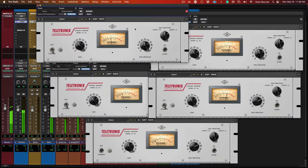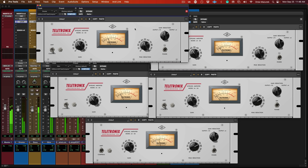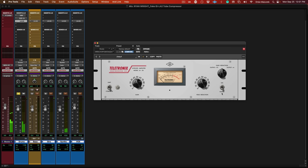In this example, we've got drums, bass, guitars, and a vocal. We're going to hear them individually without and then with, and at the end we'll do an overall A/B. So here are the drums first without, then with.